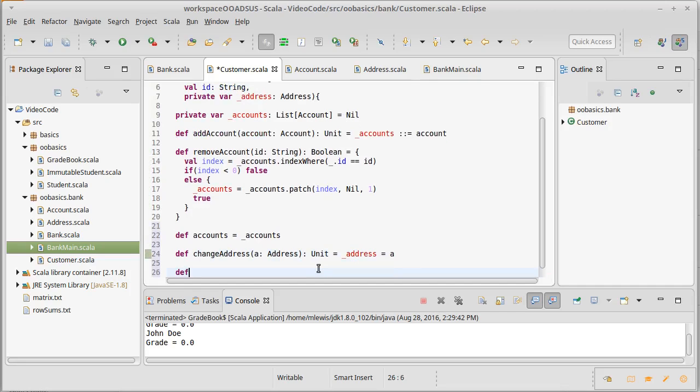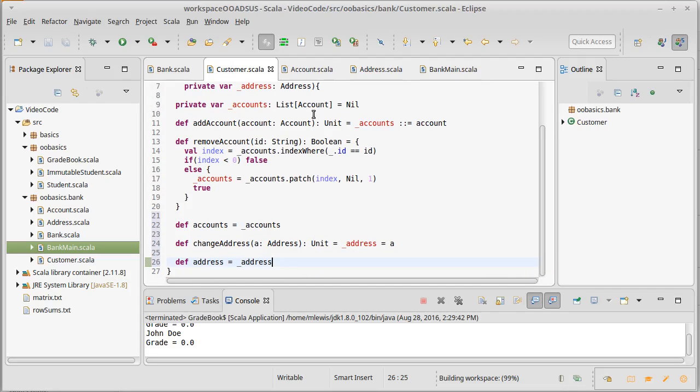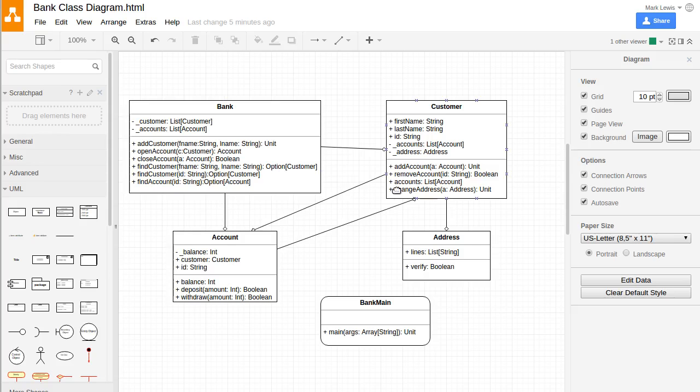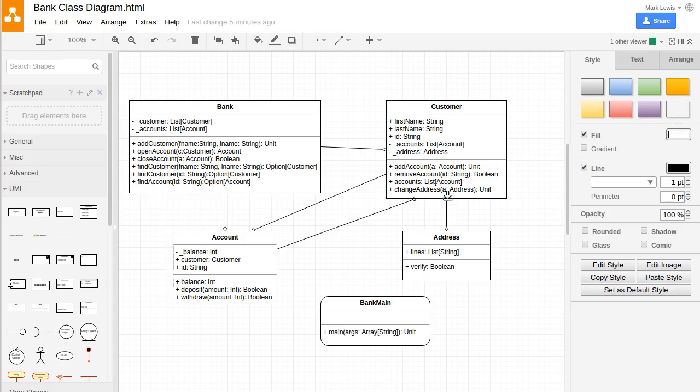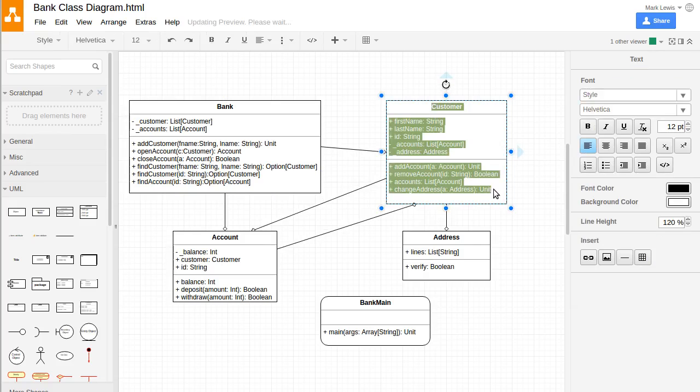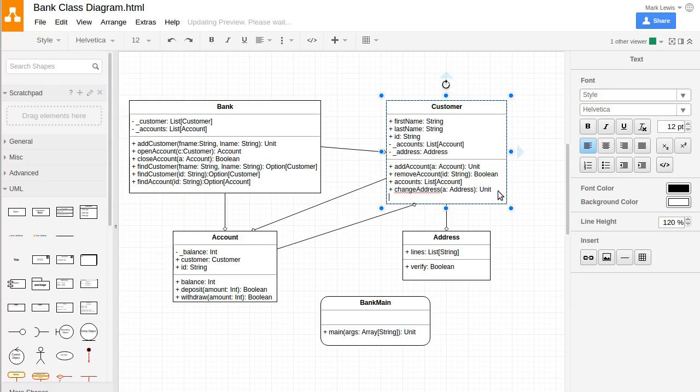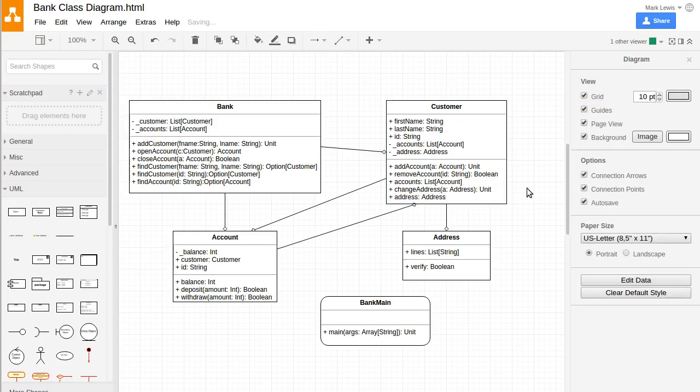And then we said change address which is actually fairly simple. They are passing in an address. This doesn't give us back any information, it's just going to set... you know it wasn't in our design but we probably need a way to access the address of our customers so that outside code can get hold of it. Let's go ahead and add that in real quick. Okay there we go.